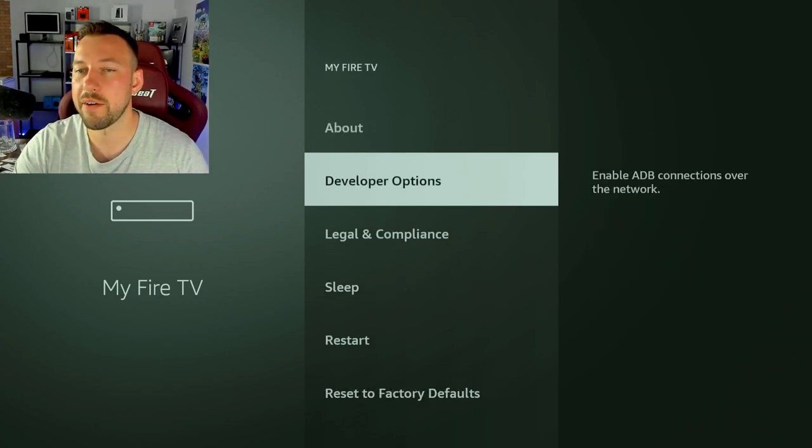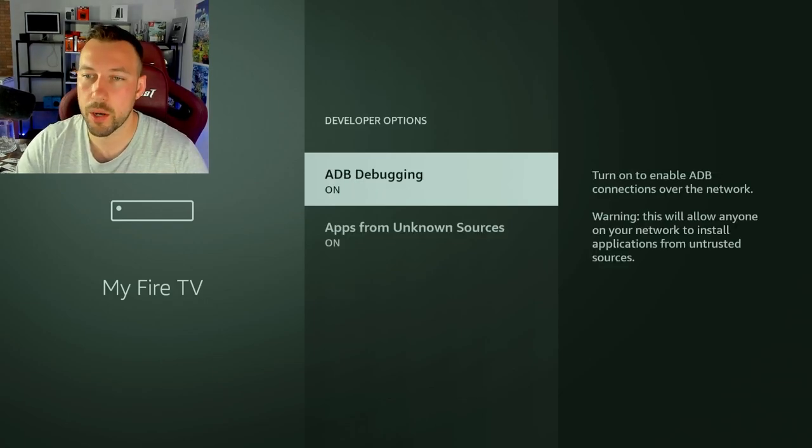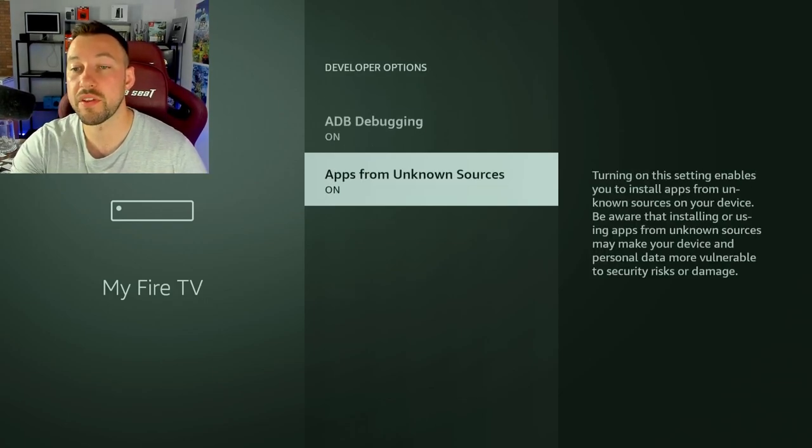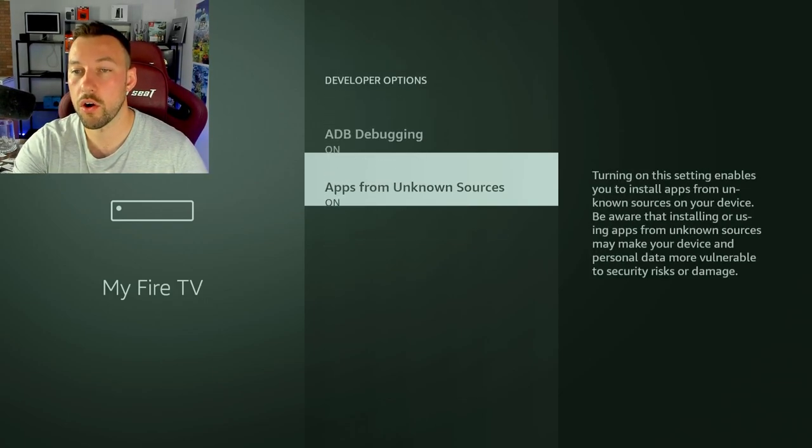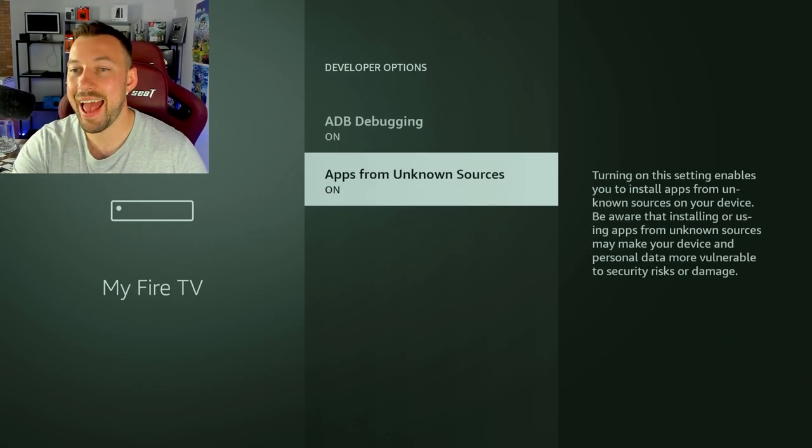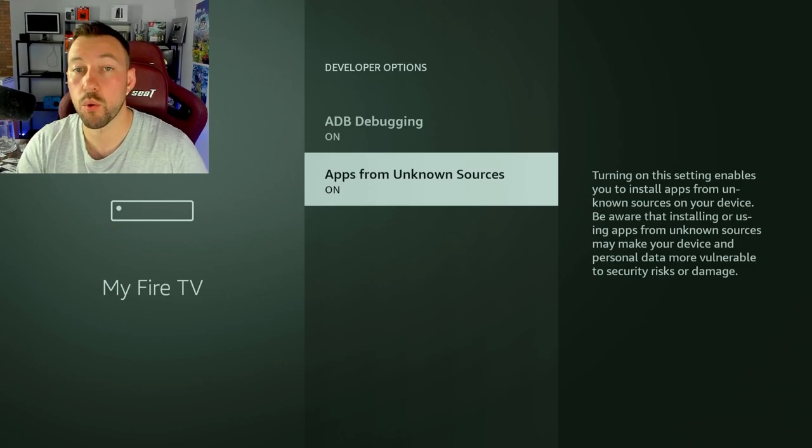Now you'll have developer options when you go back one menu. Click on developer options. Now we want to make sure both of these settings are set. So you need ADB debugging on and apps from unknown sources. So this is step number one.